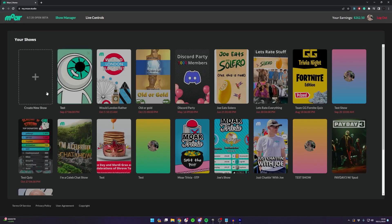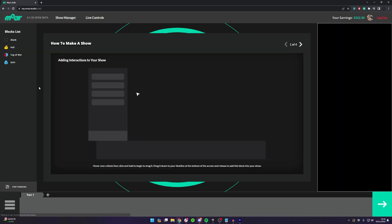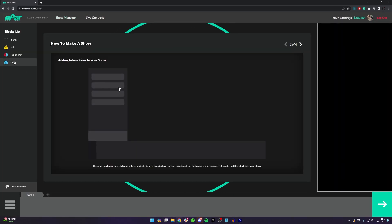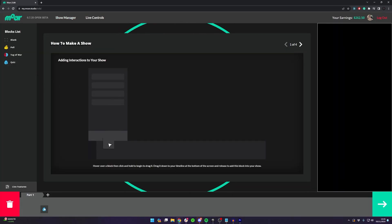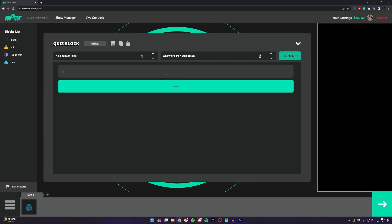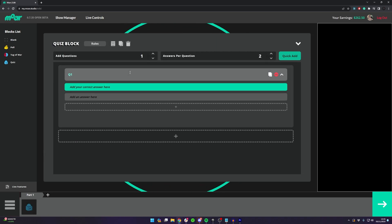Once you're in you want to log in and then press the create new show button. Once you're on the next screen you want to click and drag whatever blocks you want from the list onto your timeline.